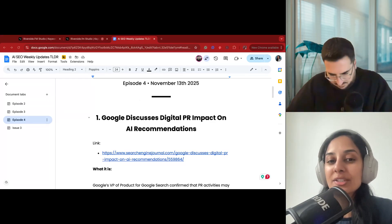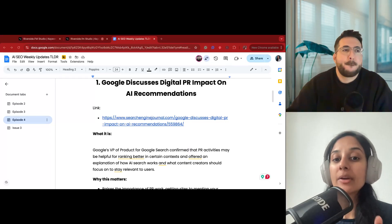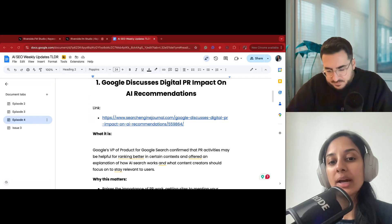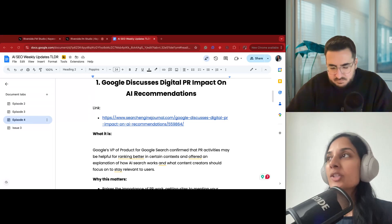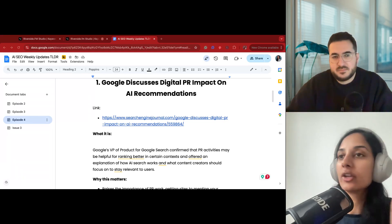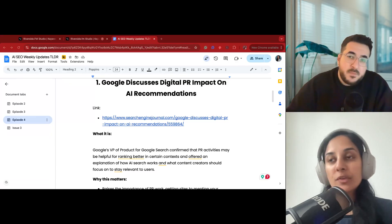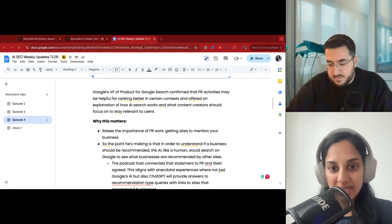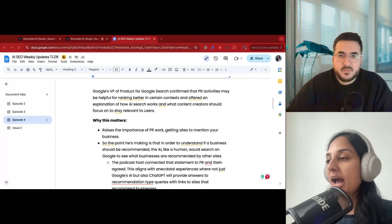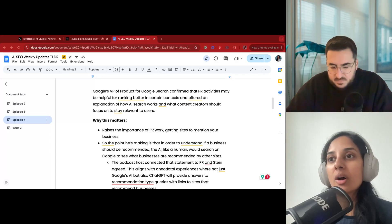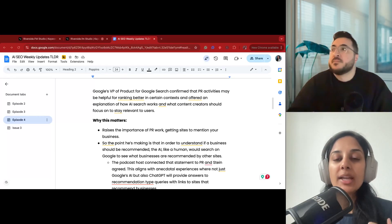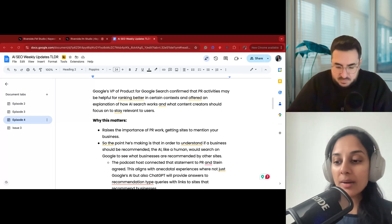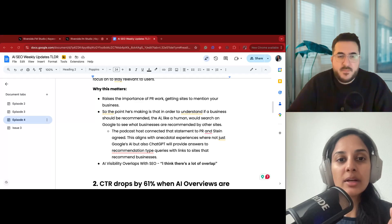The first thing is that Google discusses digital PR impact on AI recommendations. Basically, the VP of product for Google Search confirmed that PR activities may be helpful for ranking better in certain contexts and offered an explanation of how AI search works and what content creators should focus on to stay relevant to users. The caveat is he did not explicitly say this is the PR we think digital PR is moving needles for Google, but he was interviewed by someone who brought up the question as to if digital PR has any impact on Google's AI mode and ranking for SEO, and he did say yes, it did in fact have some impact.